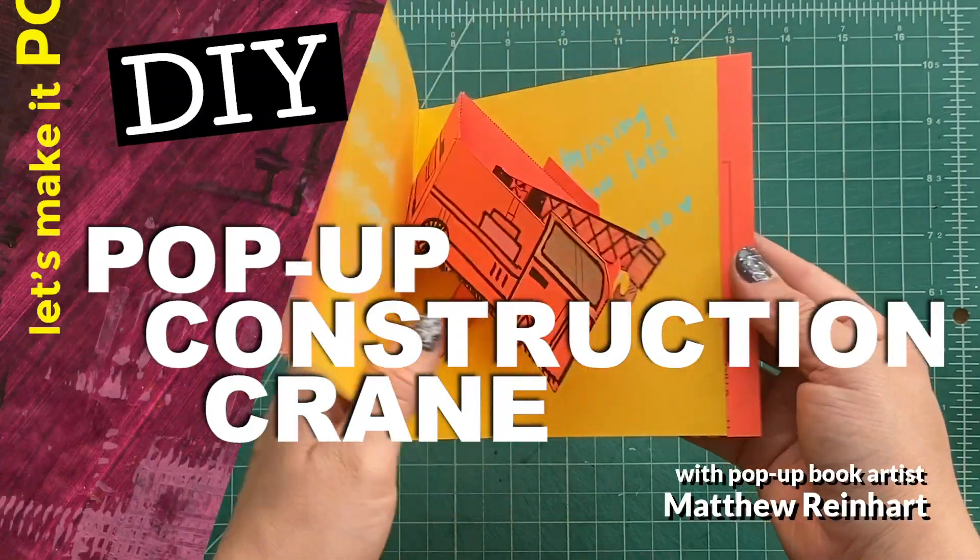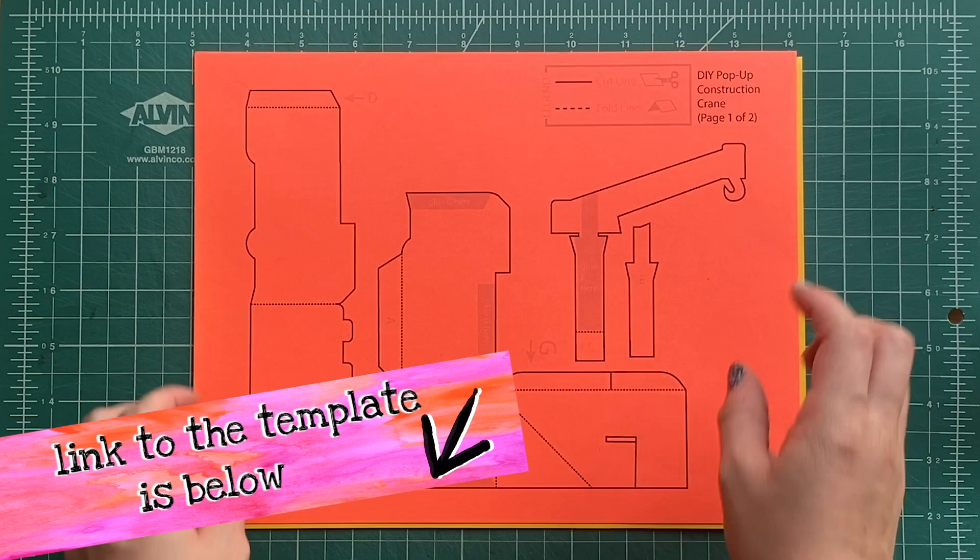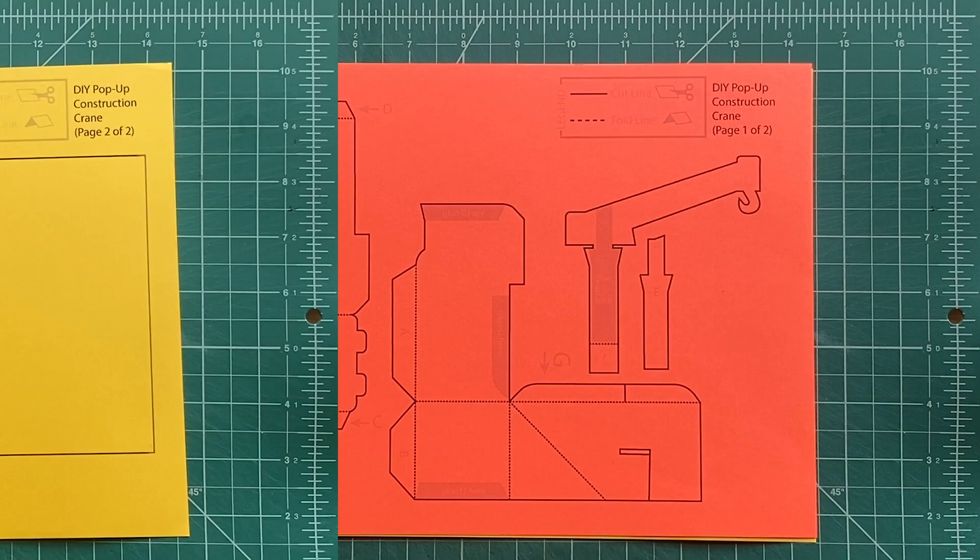Hey everybody, let's make it pop! It's Matthew Reinhart here, and today we're going to make a really cool pop-up construction crane. First, you're going to download the templates onto cardstock. There's a link down below where you can click and download them, and print them out onto any color cardstock you like.